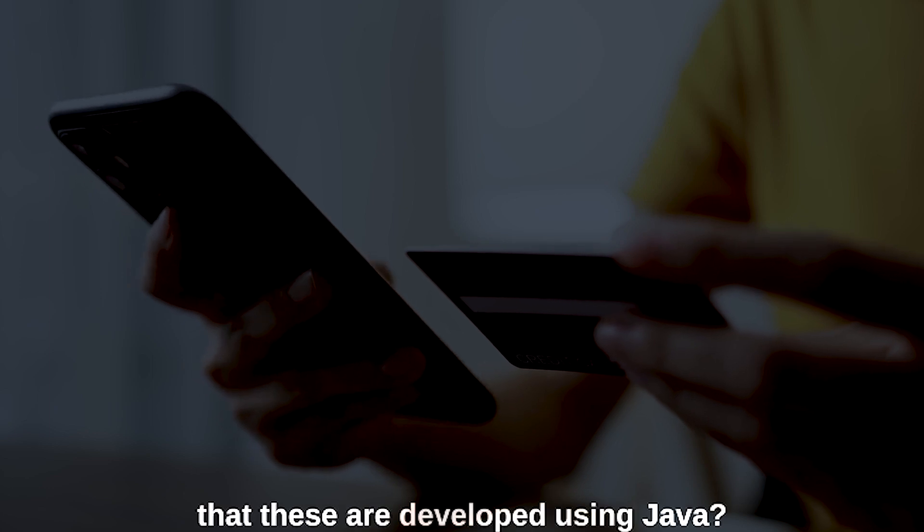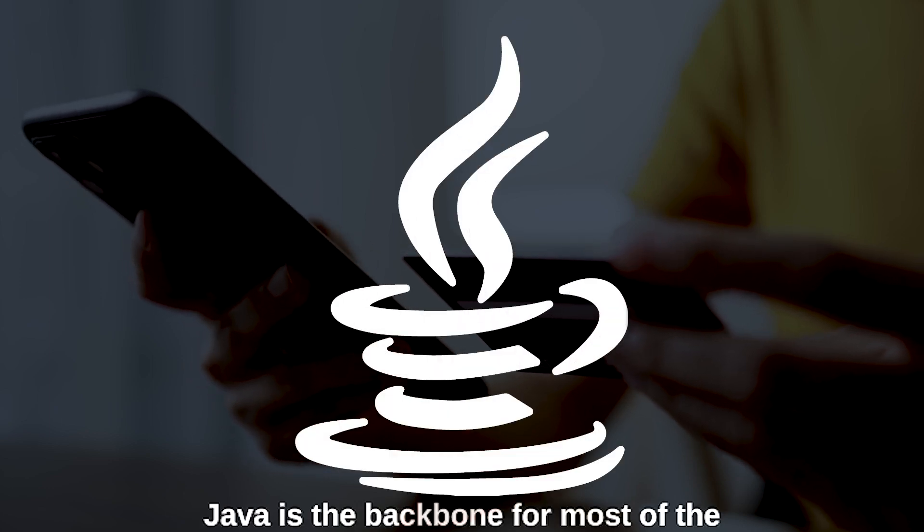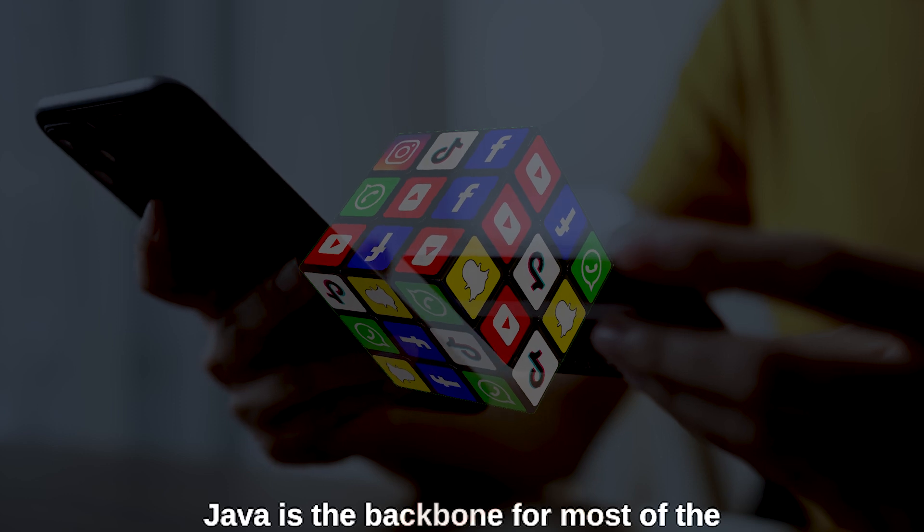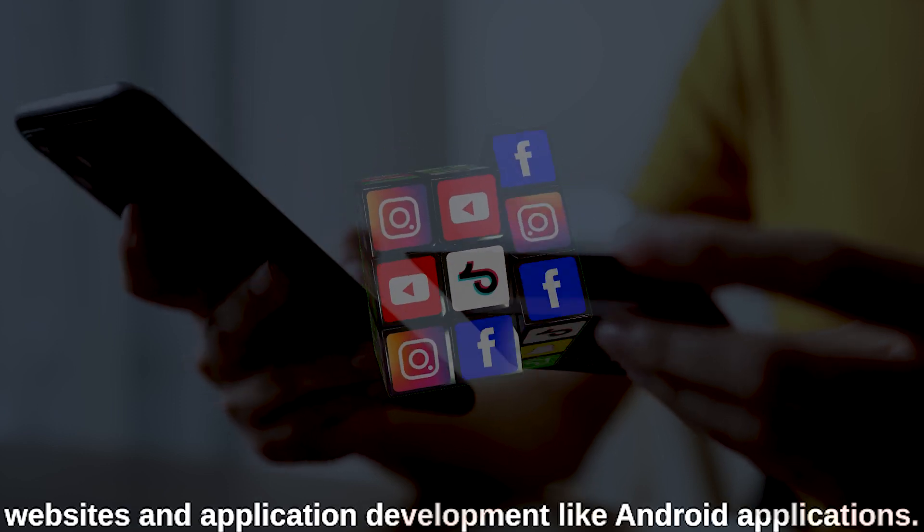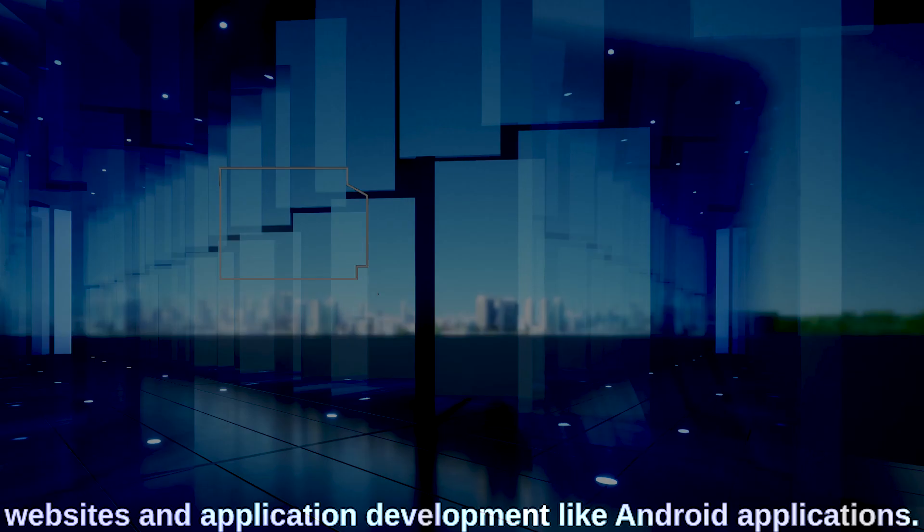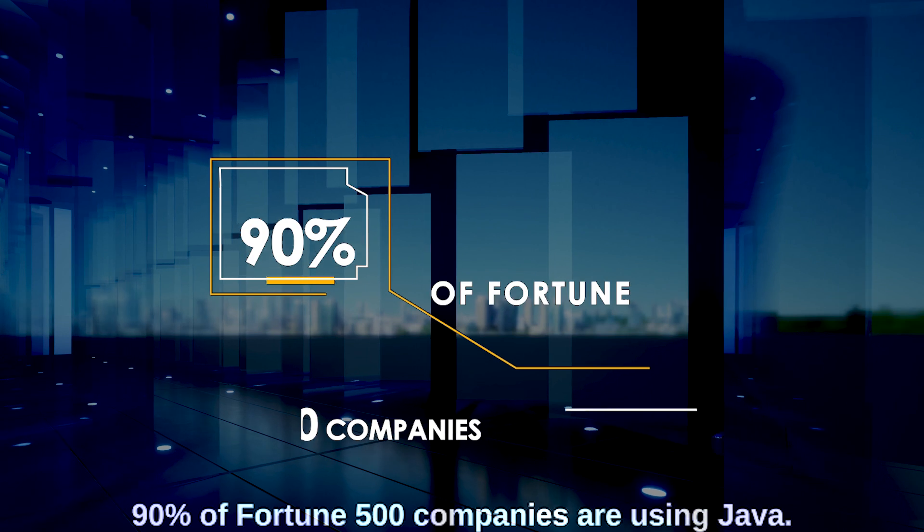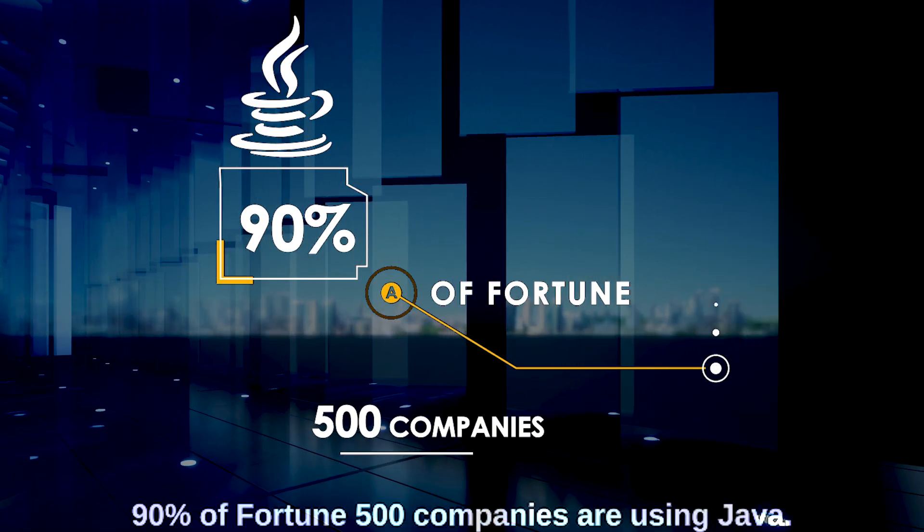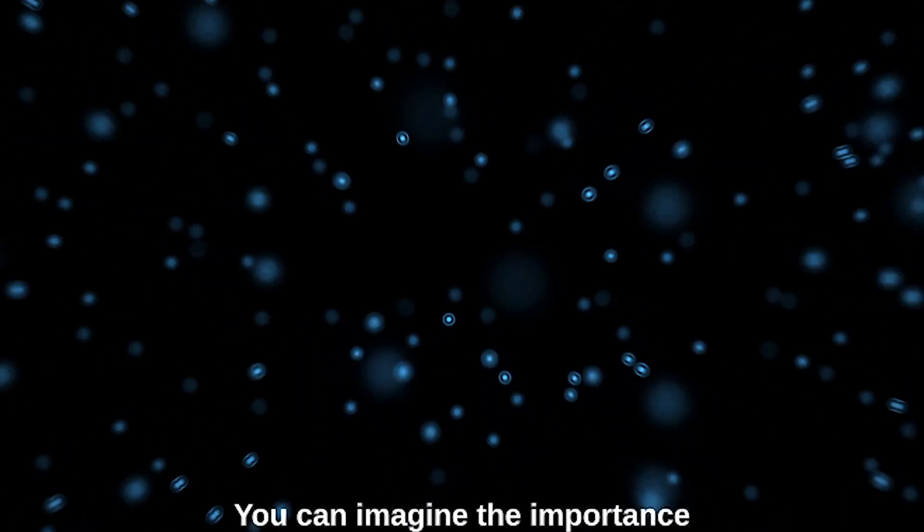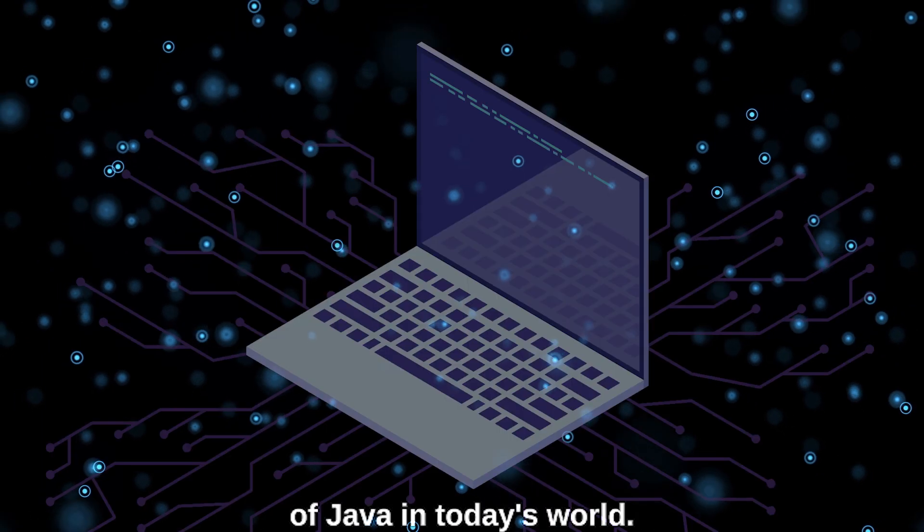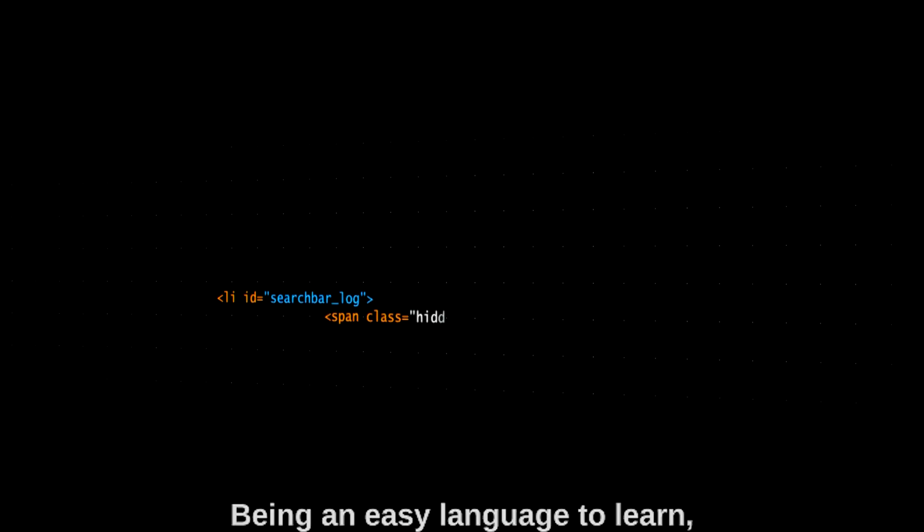that these are developed using Java? Java is the backbone for most websites and application development, like Android applications. 90% of Fortune 500 companies are using Java. You can imagine the importance of Java in today's world.